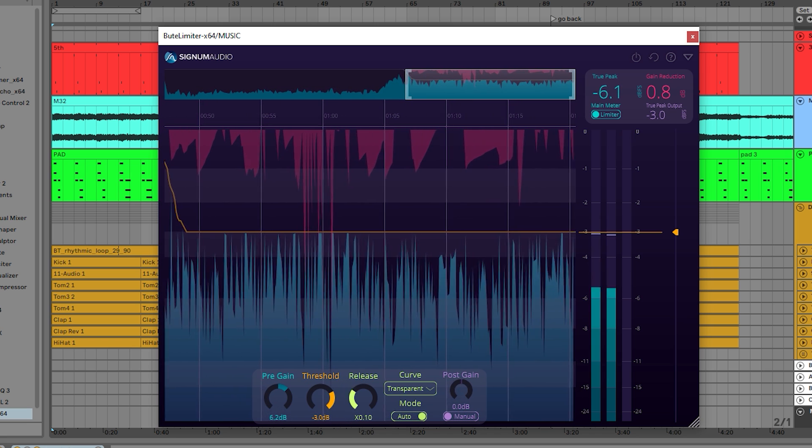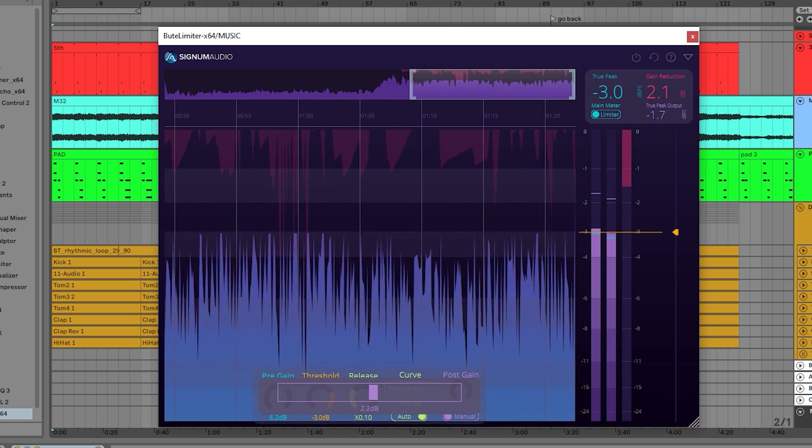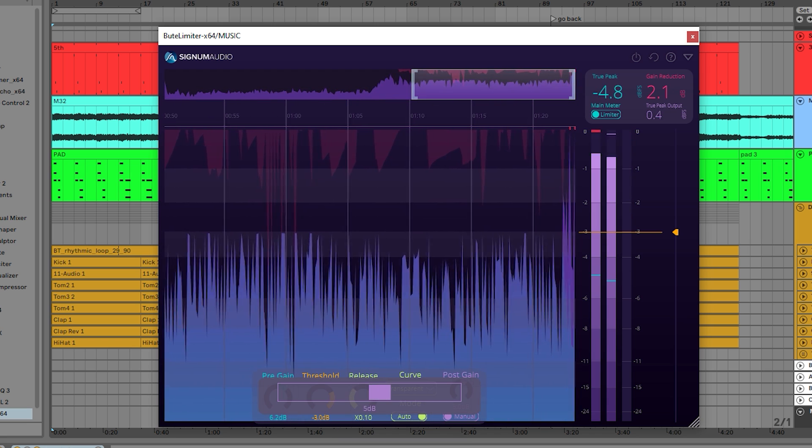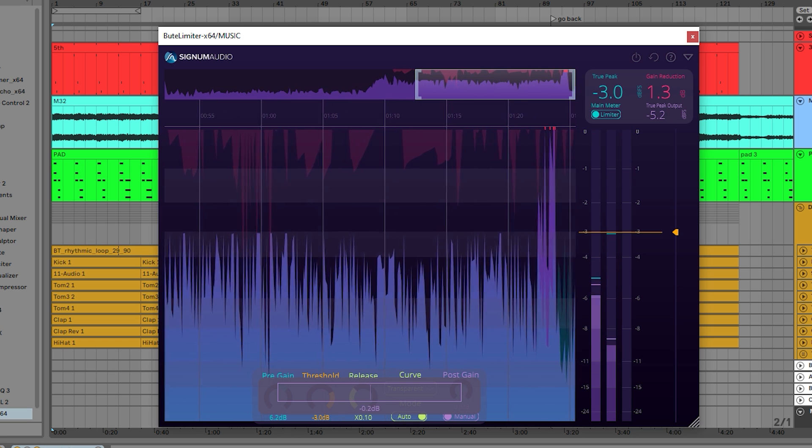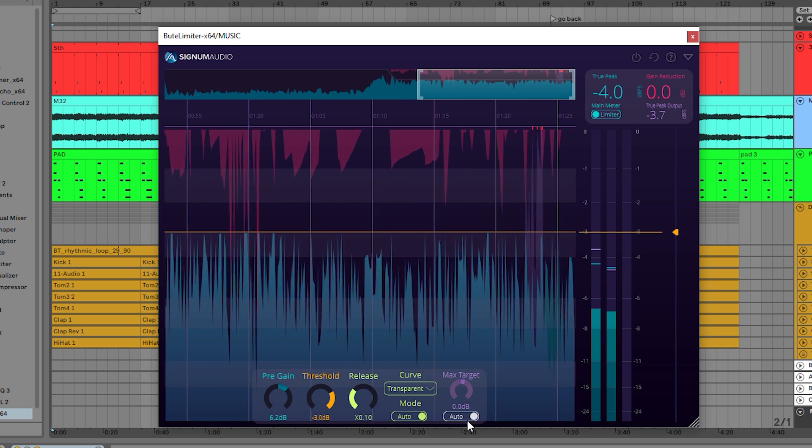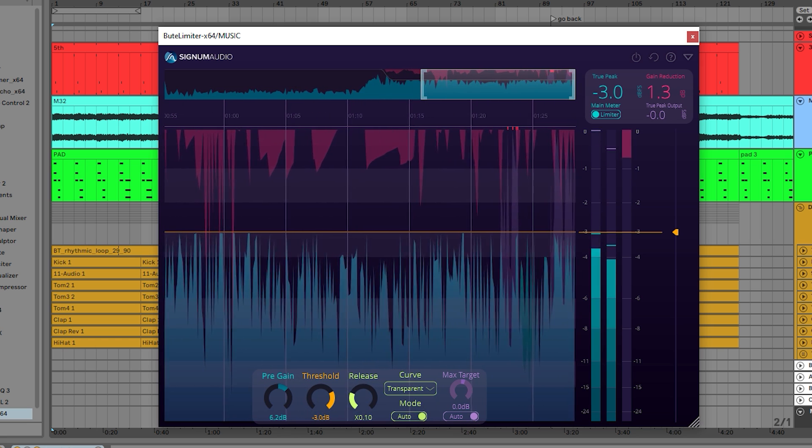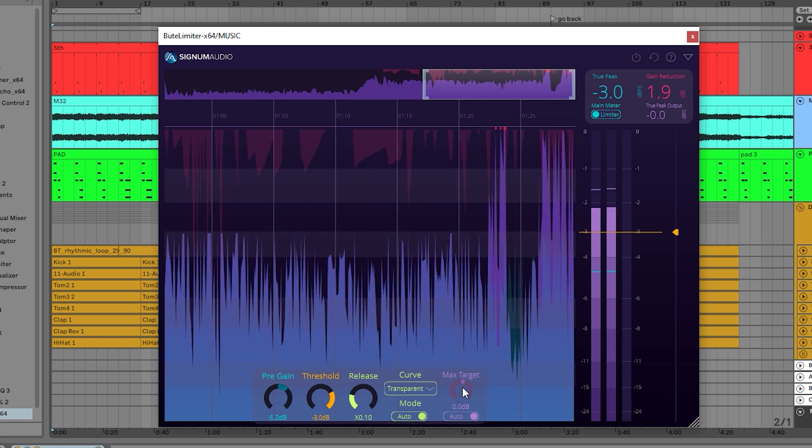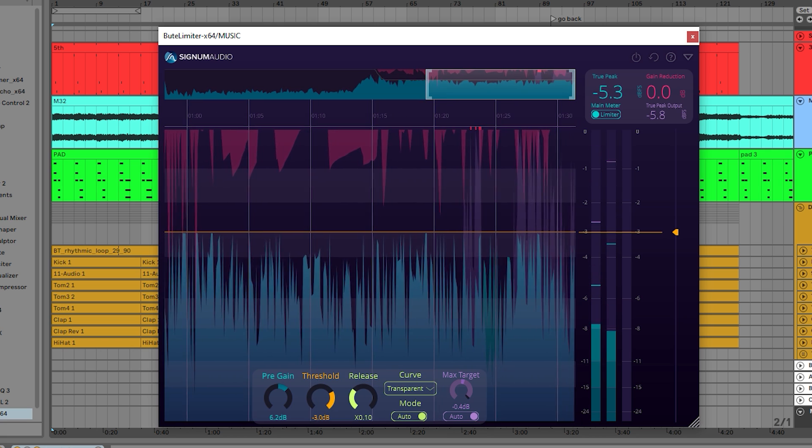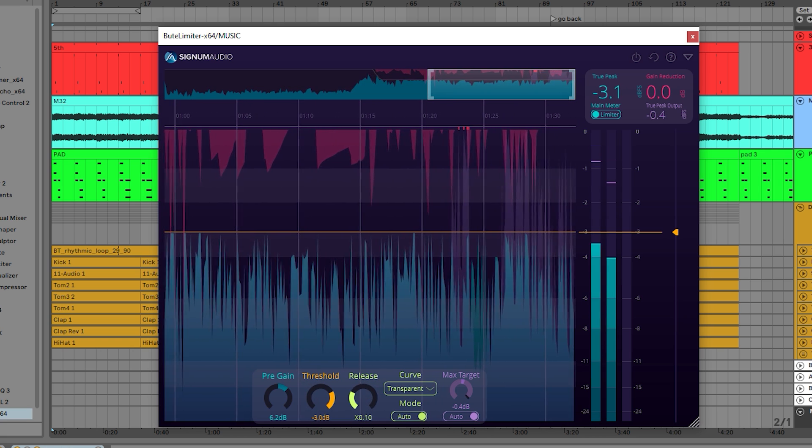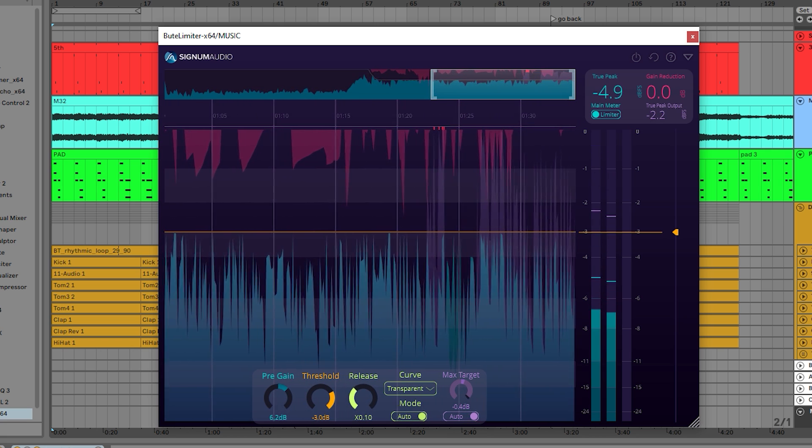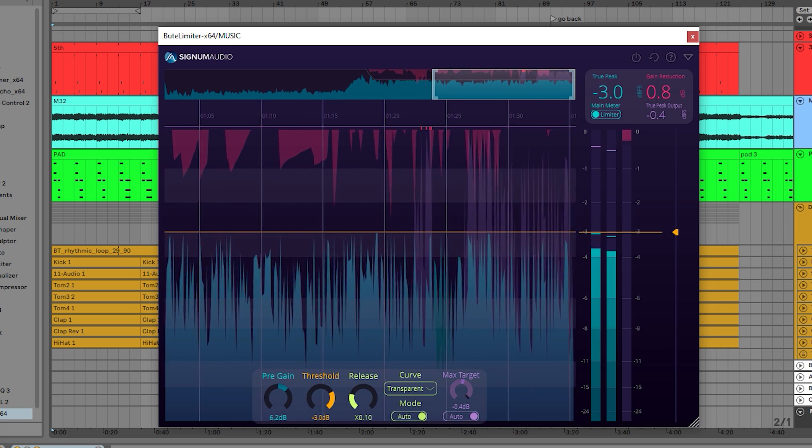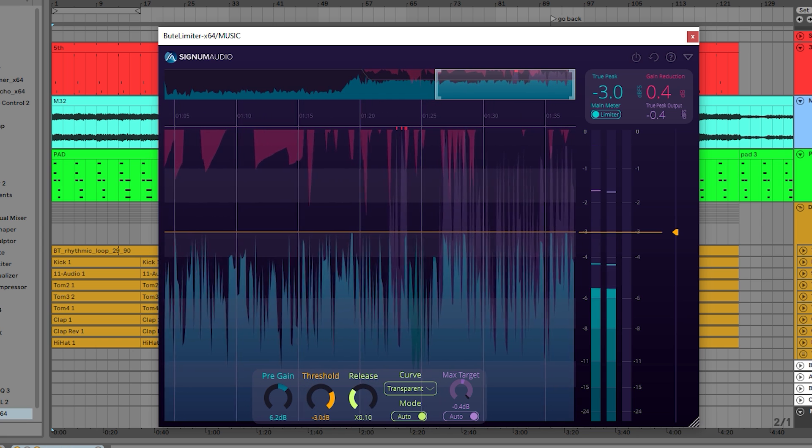Post-gain also has two modes: manual and max target mode. When on max target, the limiter automatically calculates the post-gain needed to reach the target you set. This new post-gain feature offers another workflow opportunity to the Butte Limiter user.